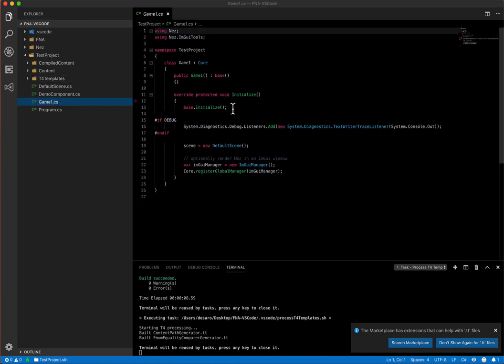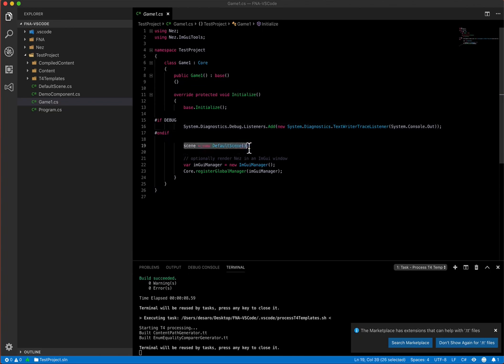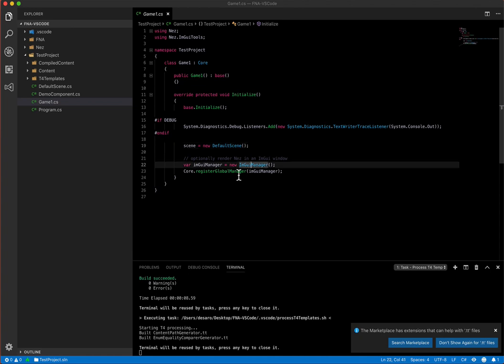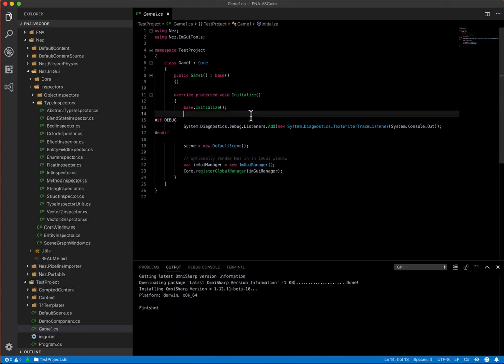Alright, so getting started, we have the game class here and all the game class is going to do is set up a debug listener so that we can call debug log and it's going to start up a NES scene. And then this is optional but this is how you get the IMGUI stuff going on. You just create an IMGUI manager and register the global manager.